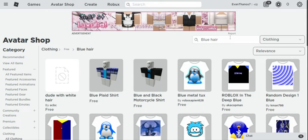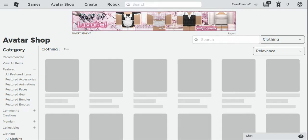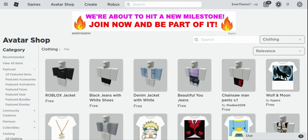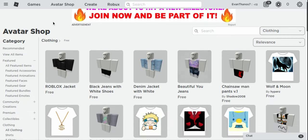I'm not sure what the hair was exactly, but you probably have that hair or you can find it yourself. Now I'm going to show you how to make avatars without any Robux.